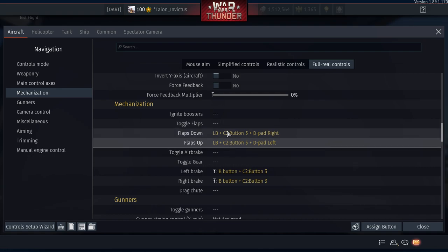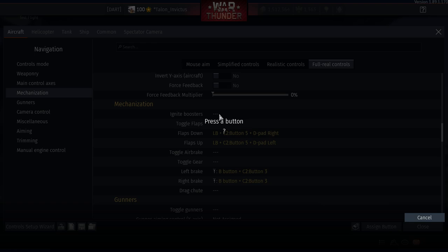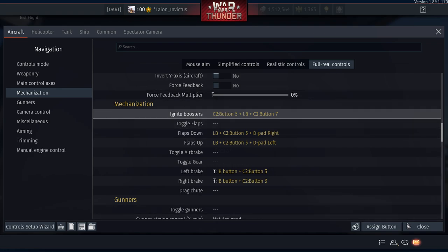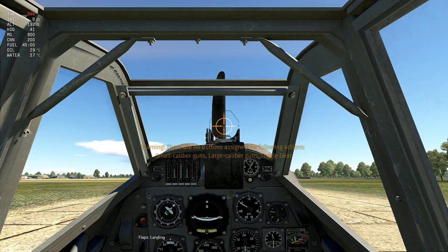For Ignite Boosters: press L1 plus both triggers simultaneously (three buttons at once). Test it — it says no air brakes available for this aircraft, but the button registers. For Toggle Air Brake: press both triggers (L2 and R2) together, without L1. That way you can still use individual triggers for rudder, but pressing both together triggers the air brake.